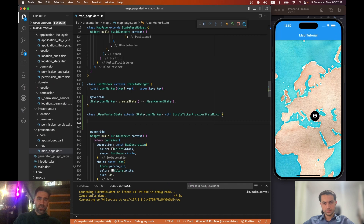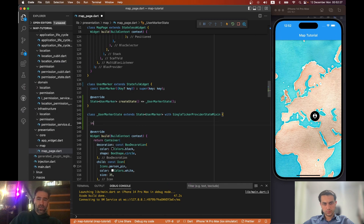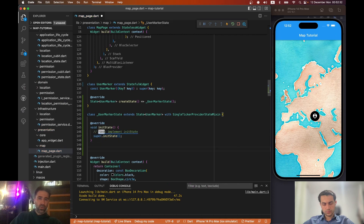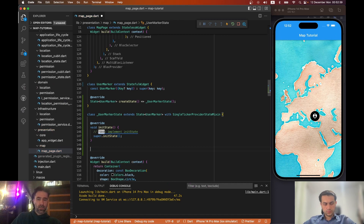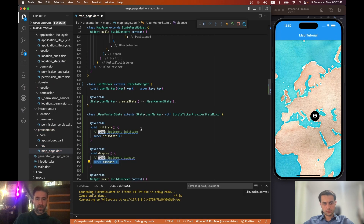As suggested, we are going to override the initState. Also, let's not forget — whenever we're using an AnimationController, let's also add the dispose method in case we need it. Perfect.